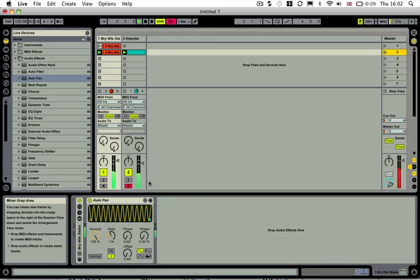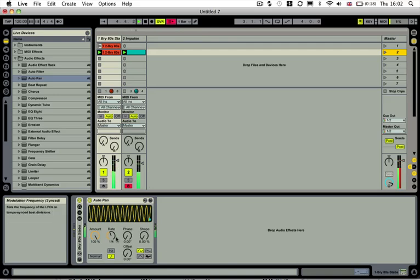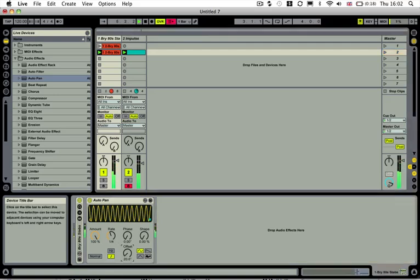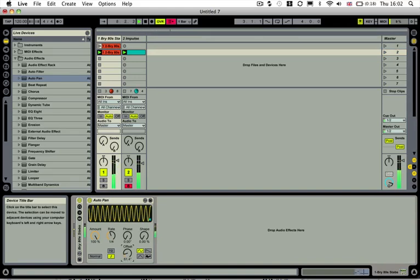So play this round now. You can hear it slightly, just slightly wrong. So we can play about with this, move the offset. So you can hear that sounds more like it now. And we can change the shape as well.